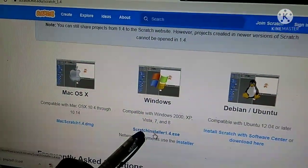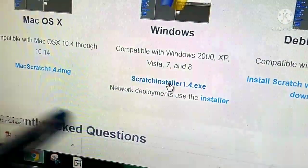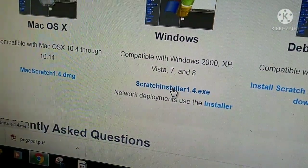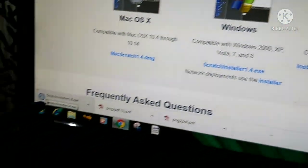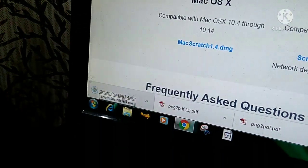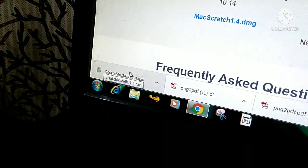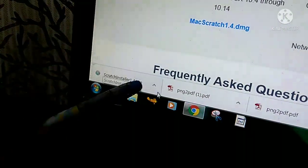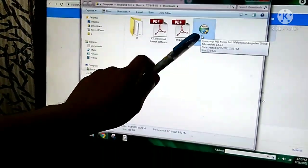For Windows, click on the Scratch installer 1.4 .exe file. On the bottom you can see it is downloading. Now it is downloaded. Click on the arrow, then click on 'Show in folder'.